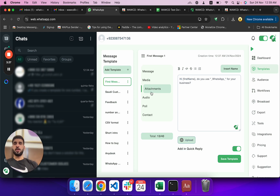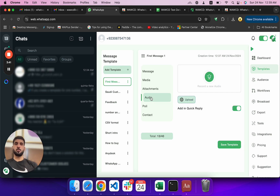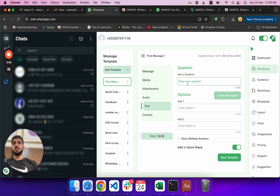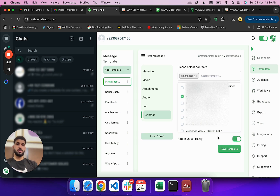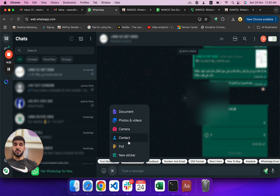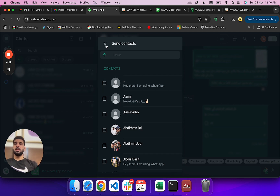There are other options — you can create a template with media by uploading images, videos, PDFs, or documents. You can record or upload audio. You can also create a poll, for example 'Do you use WhatsApp for your business?' with Yes and No options, then save and broadcast. There's also an option to broadcast a contact card to thousands of people.